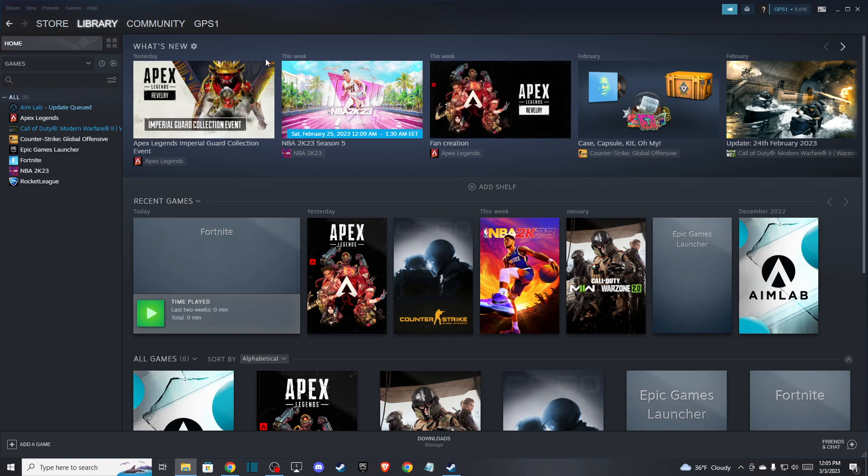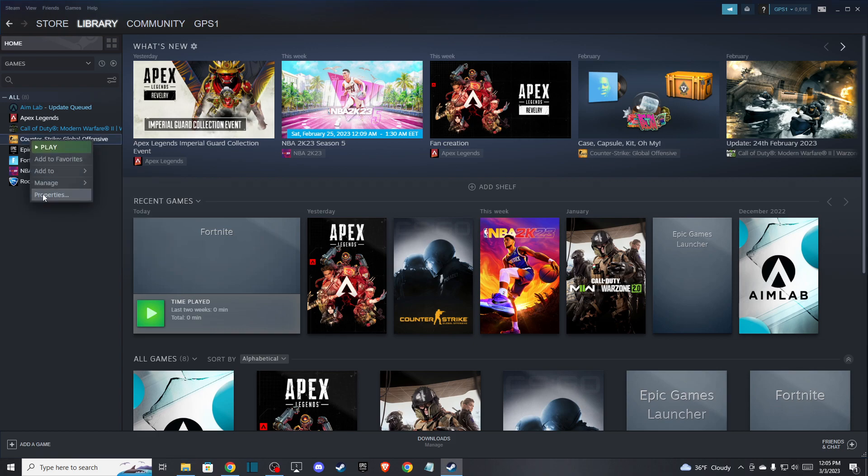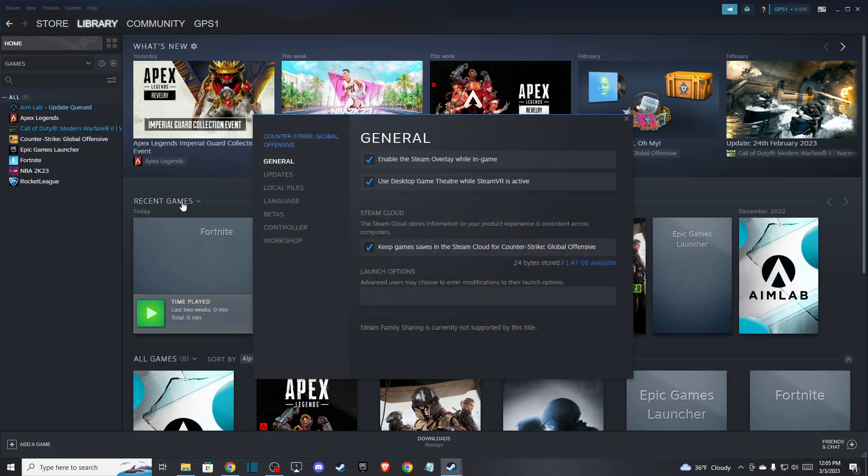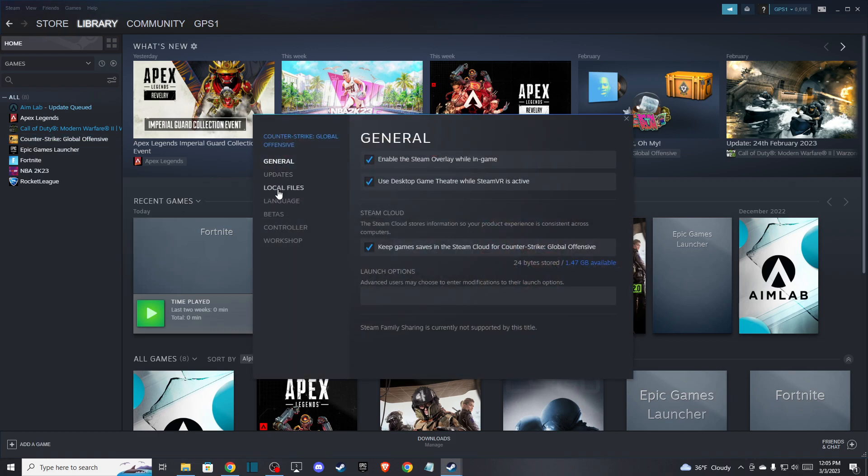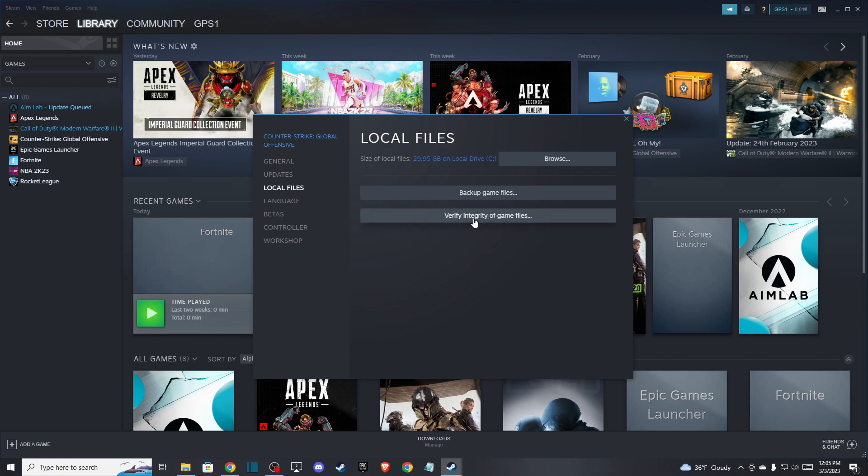First of all, of course, open your Steam client and then locate the game that you have no sound. For example, let it be Counter-Strike CS:GO, and then just right-click on it and go to Properties, then Local Files, and press on Verify Integrity of the Files. If the game is somehow missing some files or some files are corrupted, it will be fixed by pressing this button.